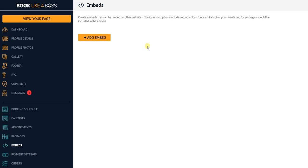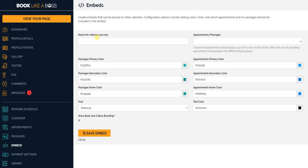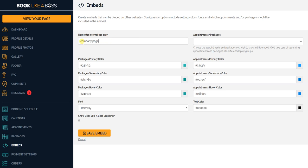and embed them on other websites. So we're going to test this out and show you how this works with WordPress. You're going to come into the embed section, click add an embed, and you can name it so you know what page these embeds are going on. You can take these embeds and post them on unlimited different sites. This one I'm just going to put lab company page.